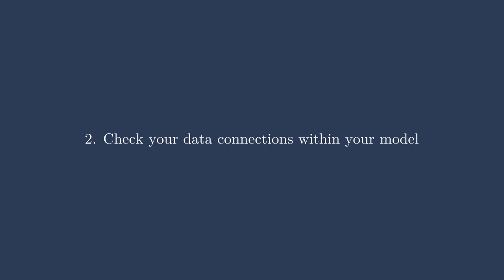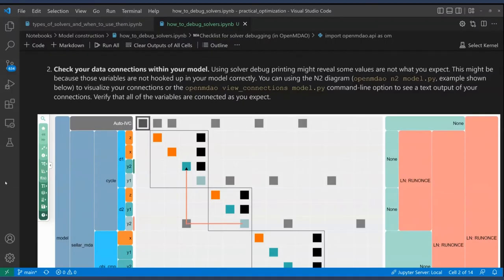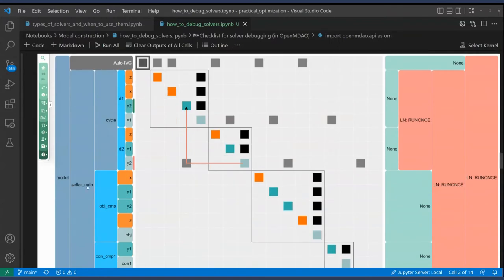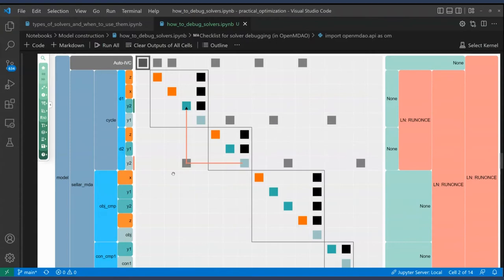My next tip is to check your data connections within your model. I highly suggest using the N-squared diagram to take a look, or the View Connections command-line tool in a list/table format. The N-squared diagram is very graphical — you can see cycles, backwards coupling, connections that should exist but don't. For more advanced cases, it really pays to zoom in and zoom out on your model and make sure everything is hooked up as you expect.